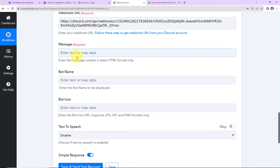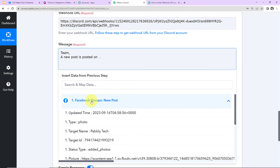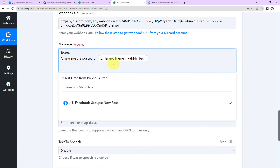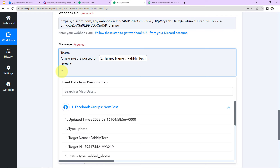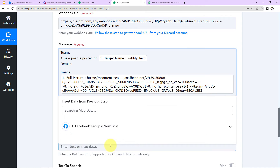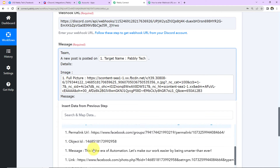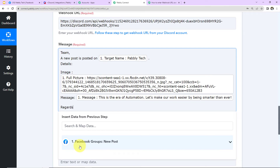Now I need to enter the message. I'll write 'Team, a new post is posted on' and then map the name of the Facebook group from the previous step. This method of adding information is called mapping, and it's important so that every time the workflow runs it takes new data into consideration. If I wrote the information manually, the workflow would be stuck with that static data rather than the live response. Next I'll add image details — mapping the full picture URL — then the message field, and finally write 'Regards' at the end.